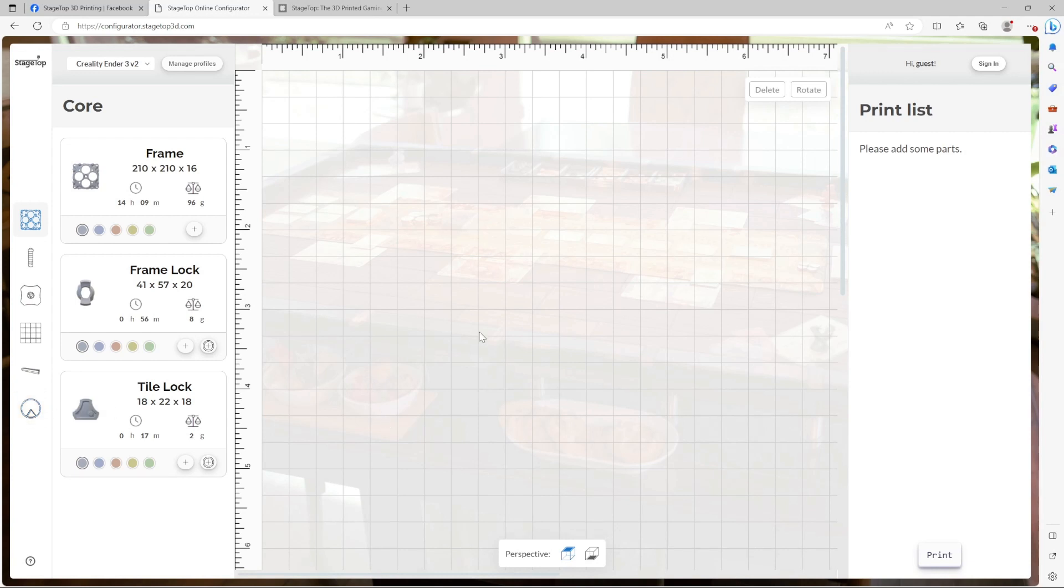In the center, the planning space. This is where the components you select get added and where you'll lay out your table. And finally, on the right is the print list. This auto-populated list keeps track of all the parts you will need to print, the total amount of filament you're going to need, and an estimated total print time for the table you've created.